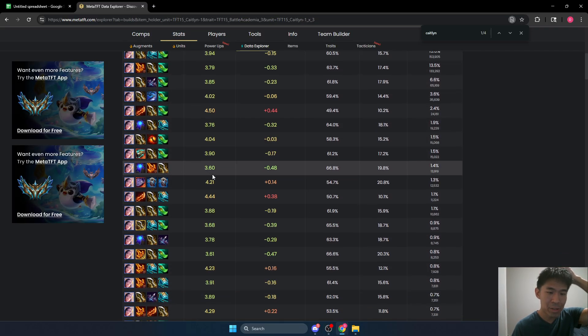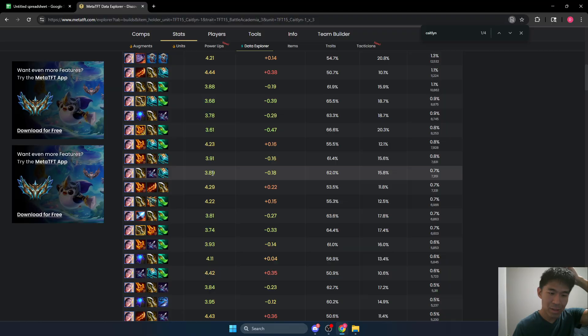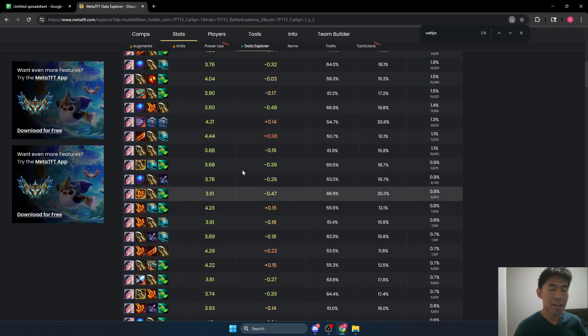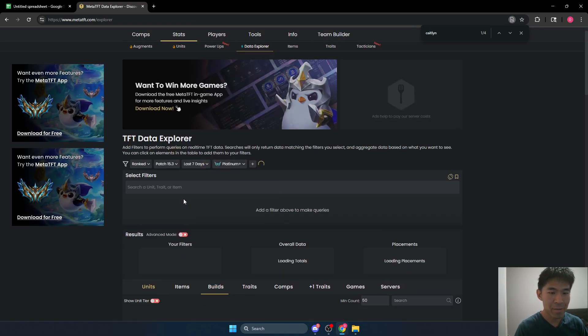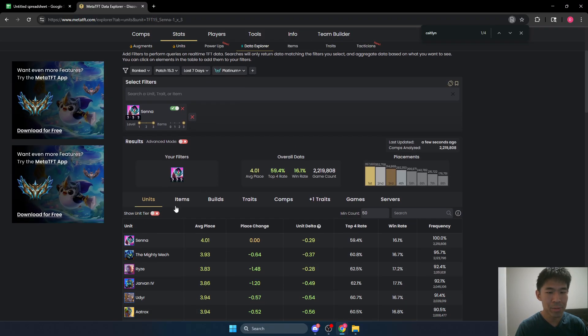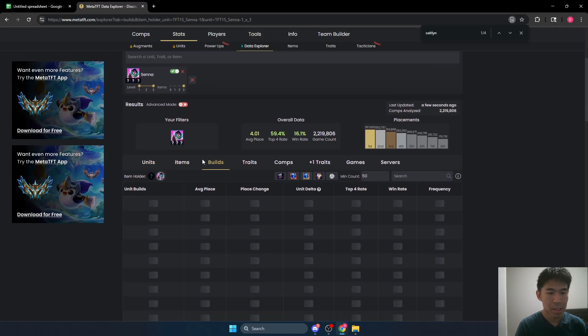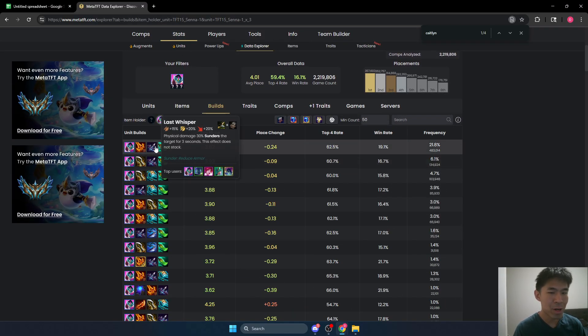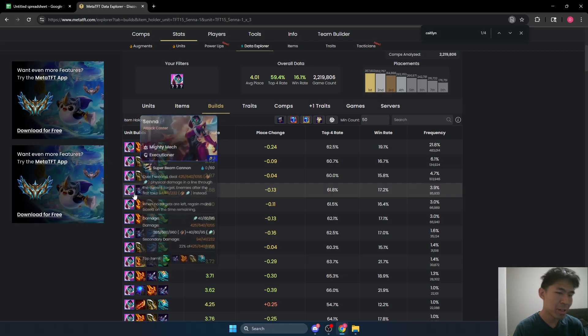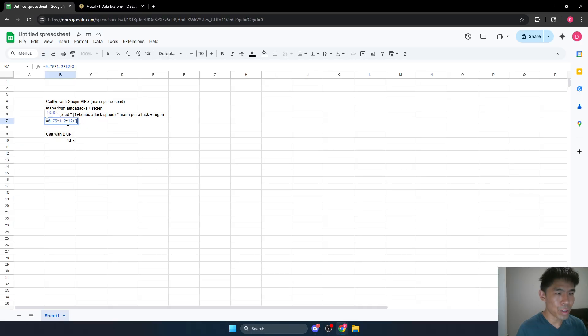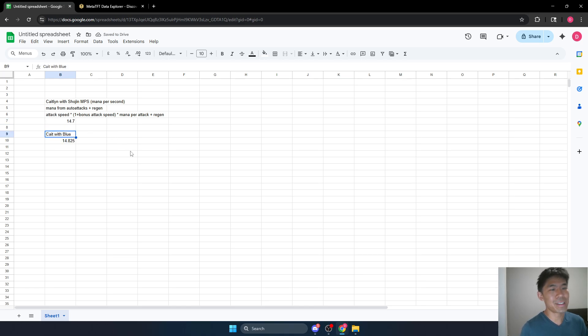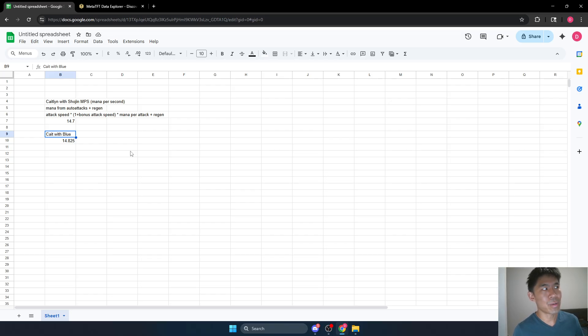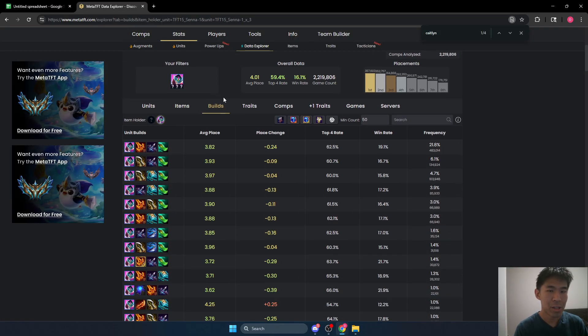Even if you somehow have a very, very high attack speed build, like if you have Last Whisper plus Strikers flail, this might be more common on Senna, for example. Senna with three items. You can see with her most popular builds, you're very rarely getting that much, but this fourth most popular build is 30% attack speed. So even with 30% attack speed, we'll just change this to 1.3, 1.3 down here, even with 30% attack speed, blue is still better. Now, if you somehow had more than 30% attack speed through something like backup dancers, then in that case, Shojin could be better. However, you can see that in most cases, blue is simply better.